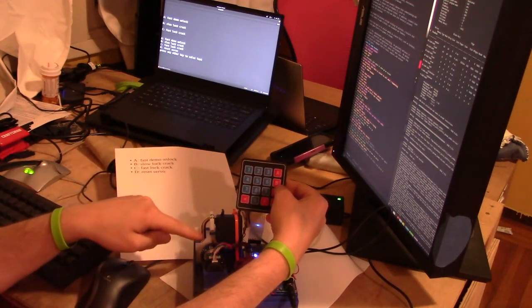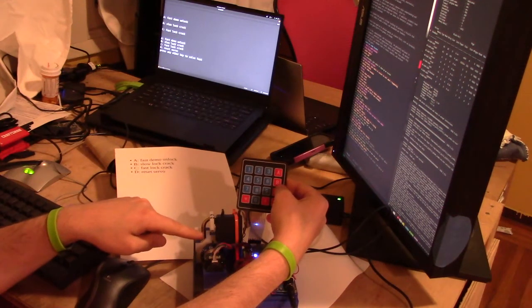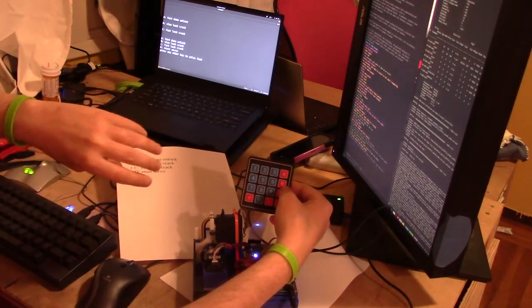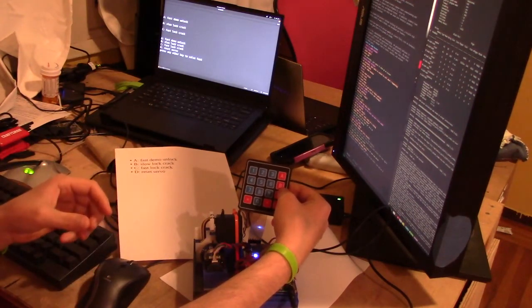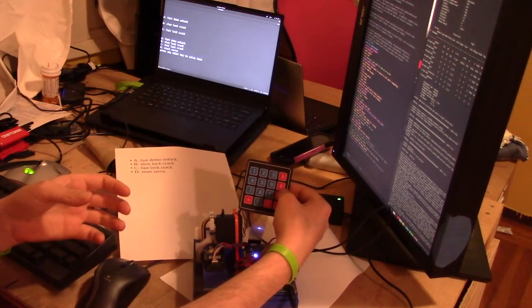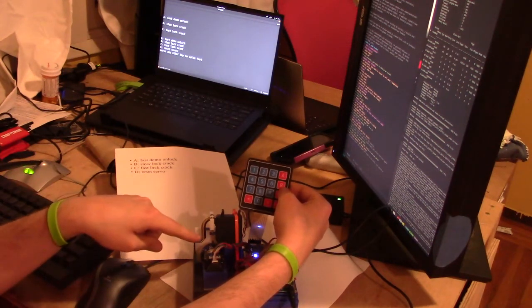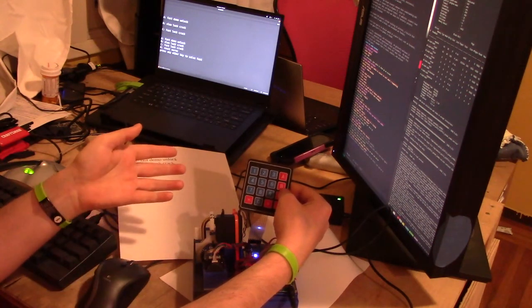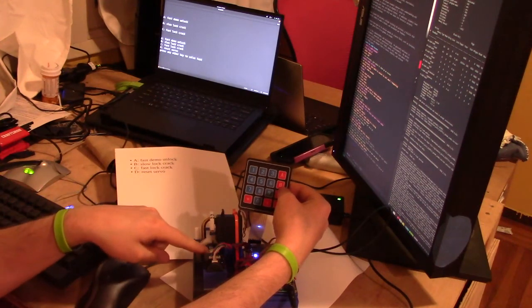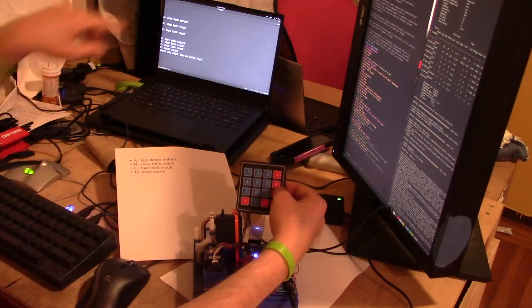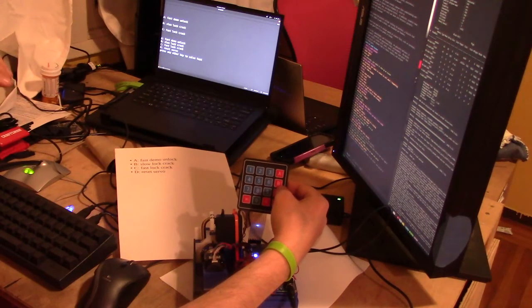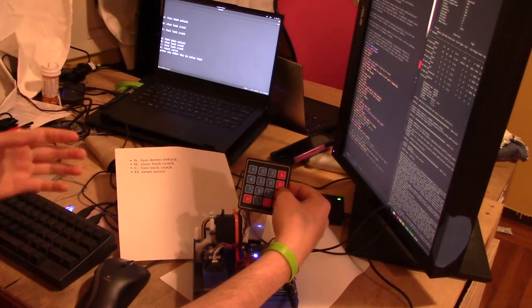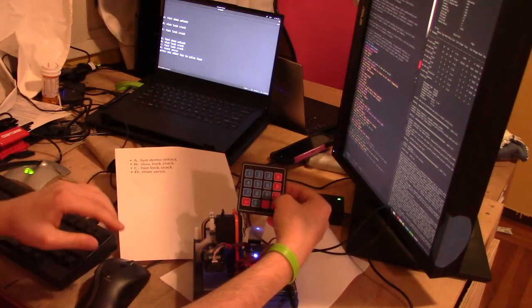B will go through and slowly turn the dial and then try, it'll try every possible combo. The reason for this mode is so that you can see it actually spin the dial and try things. It will also print out over here things like the combination that it's currently trying. C is the same thing but it'll do it as fast as it possibly can.